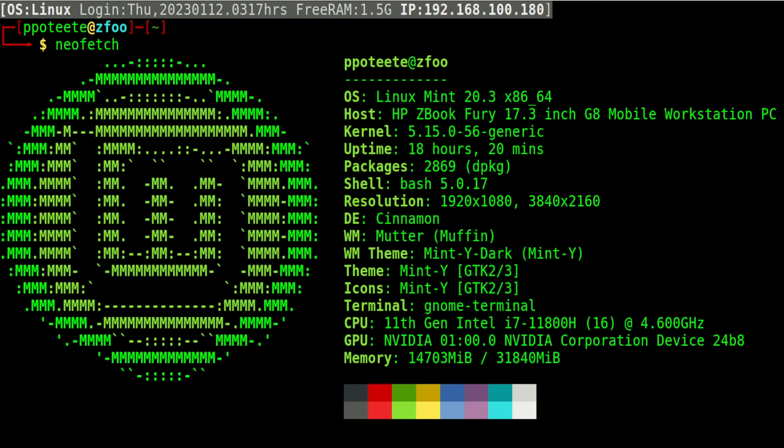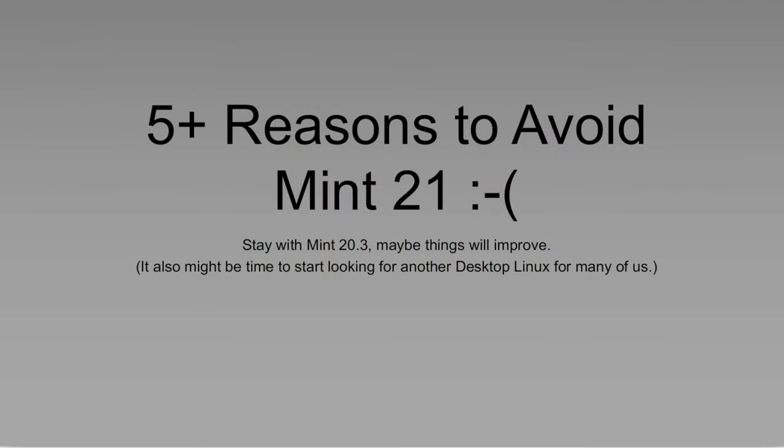Hi, welcome back to Linux. Today we're going to talk about why you may not want to upgrade to Linux Mint 21. I know the issues that exist for Linux Mint 21 are preventing me from upgrading. I'll show those to you today and you can make your own decision. So, five plus reasons to possibly avoid Mint 21.